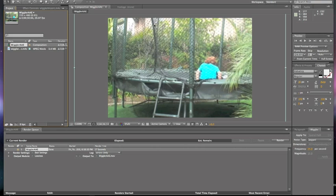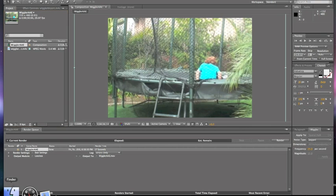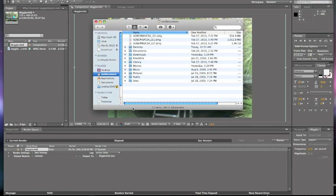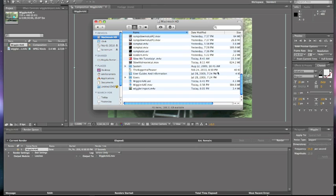All right, so now I've rendered my clip. And I've exported it from After Effects. And I'm ready to view the final product. I'm gonna go to my Finder. Go to where I exported it to. And here is the final product.